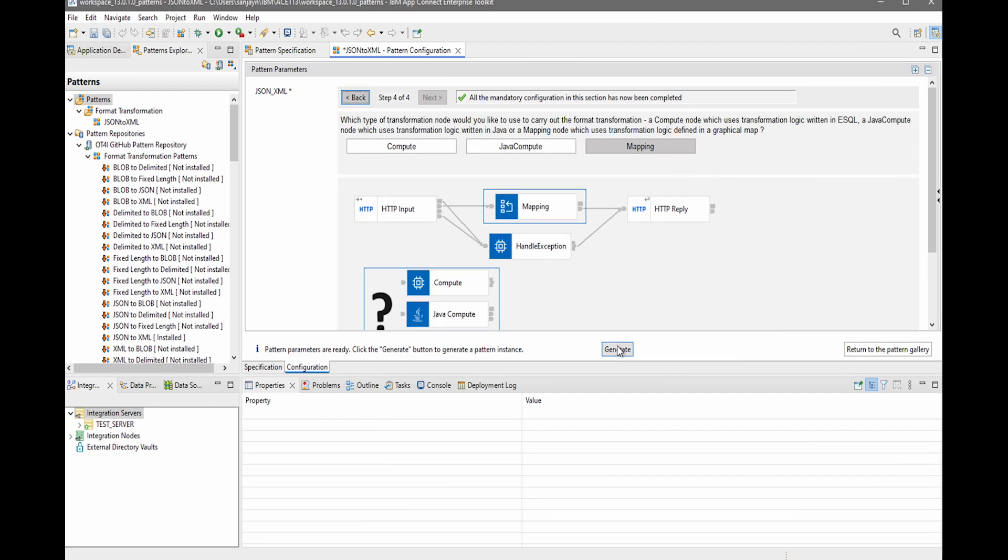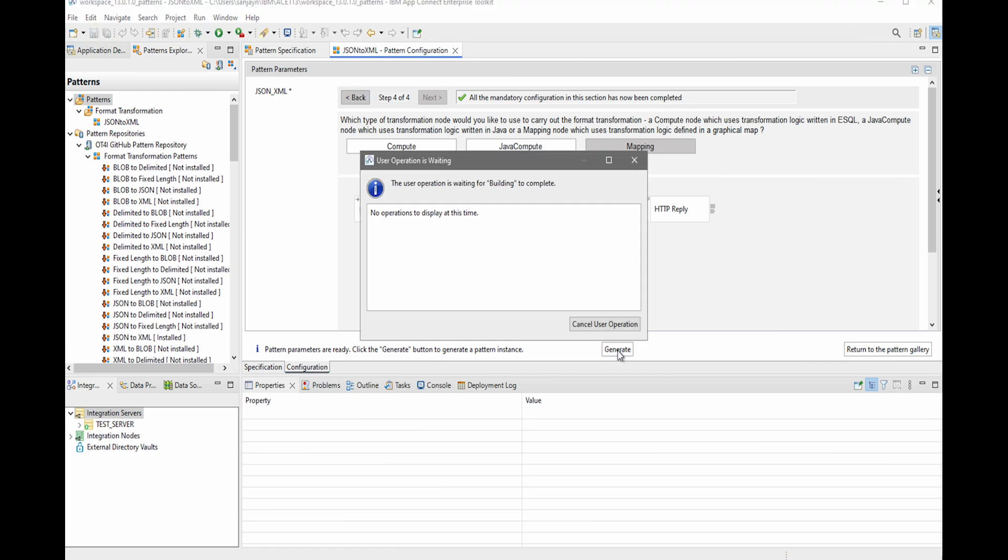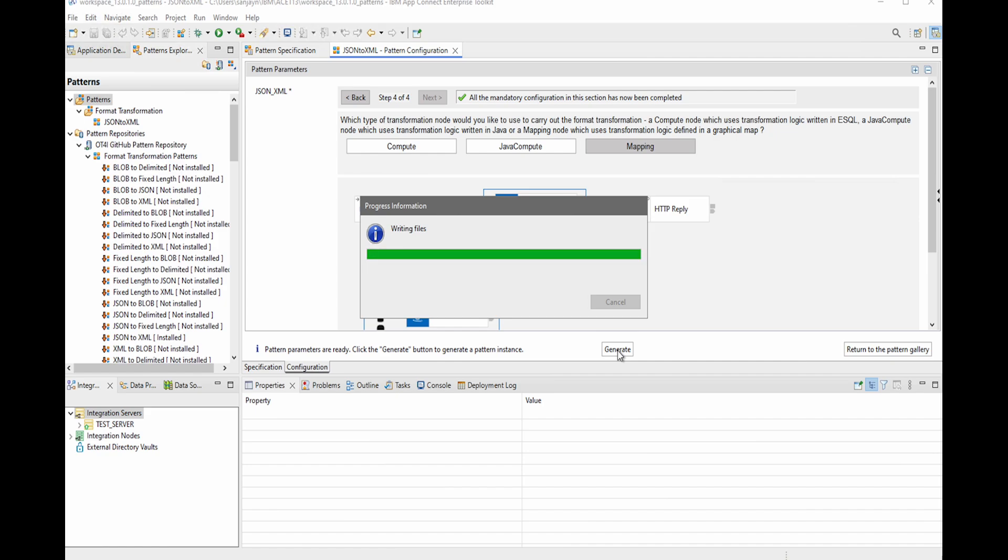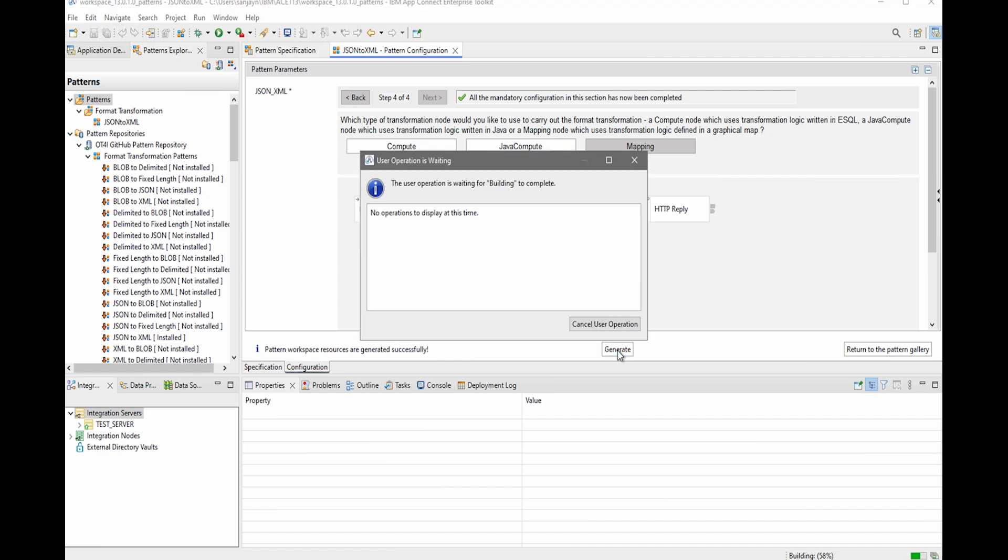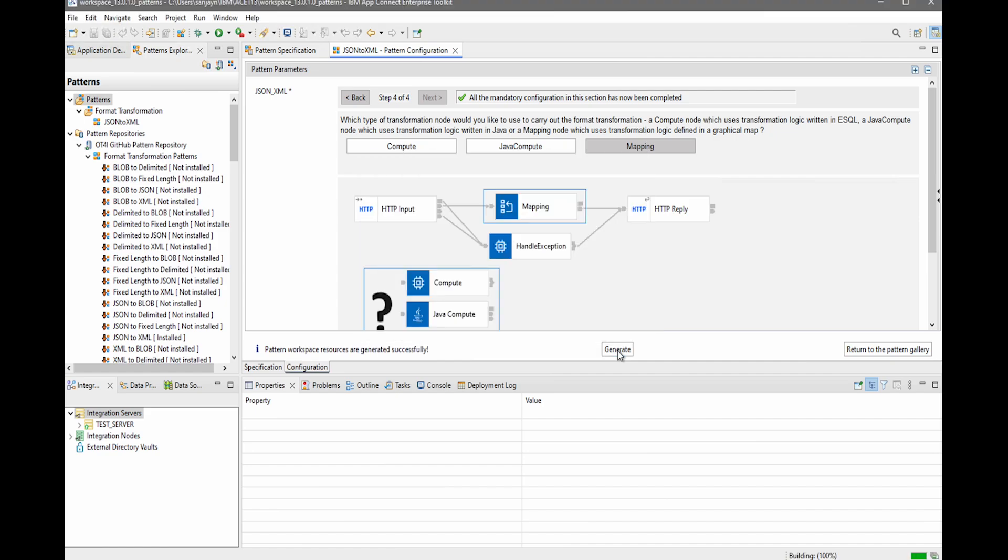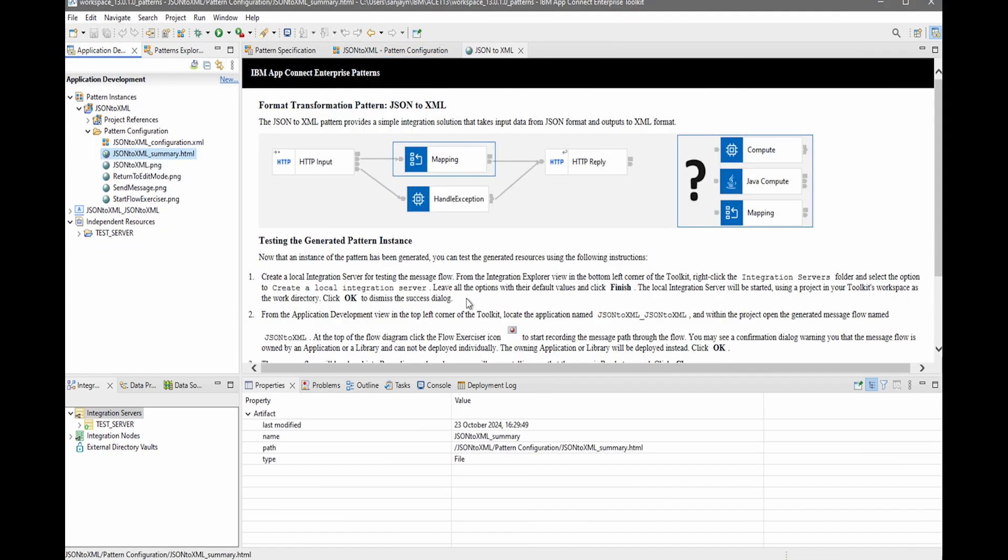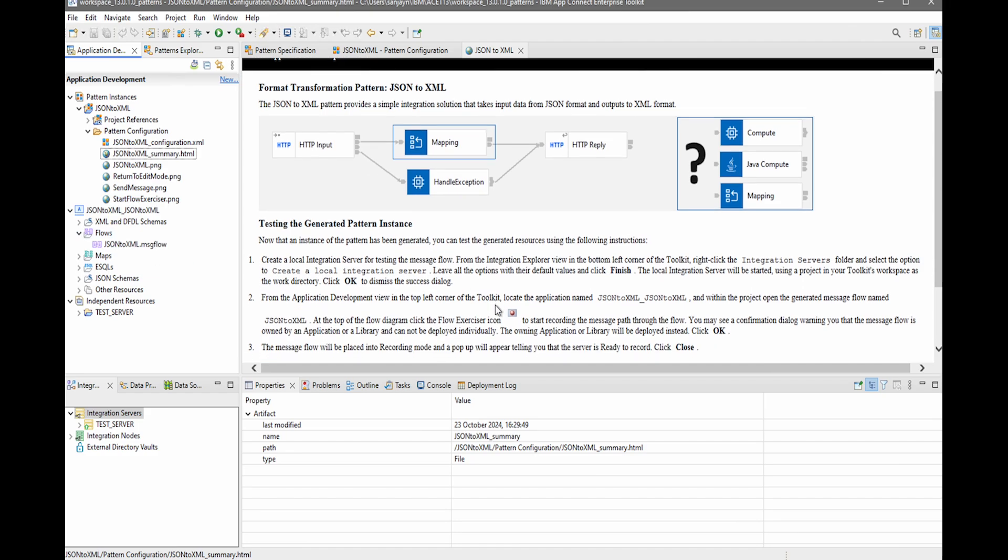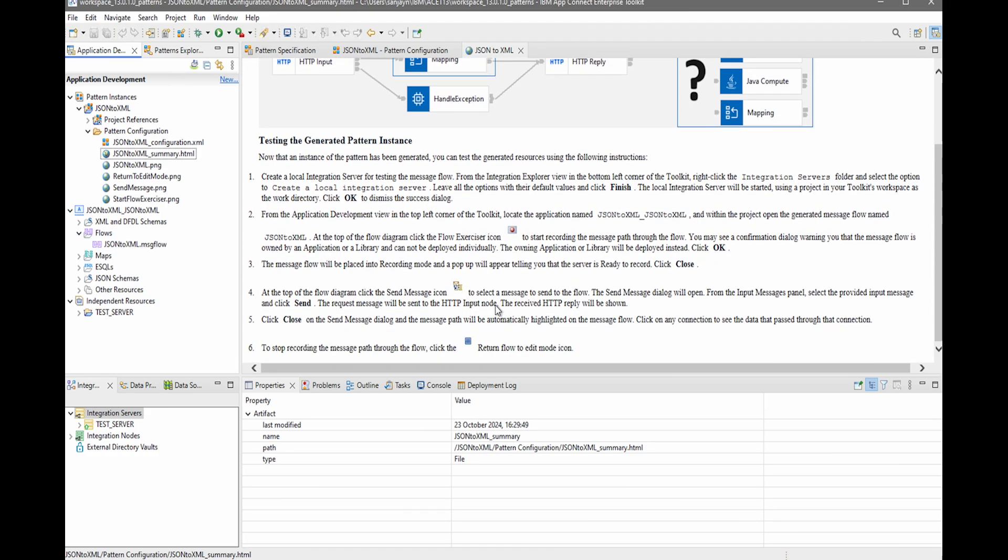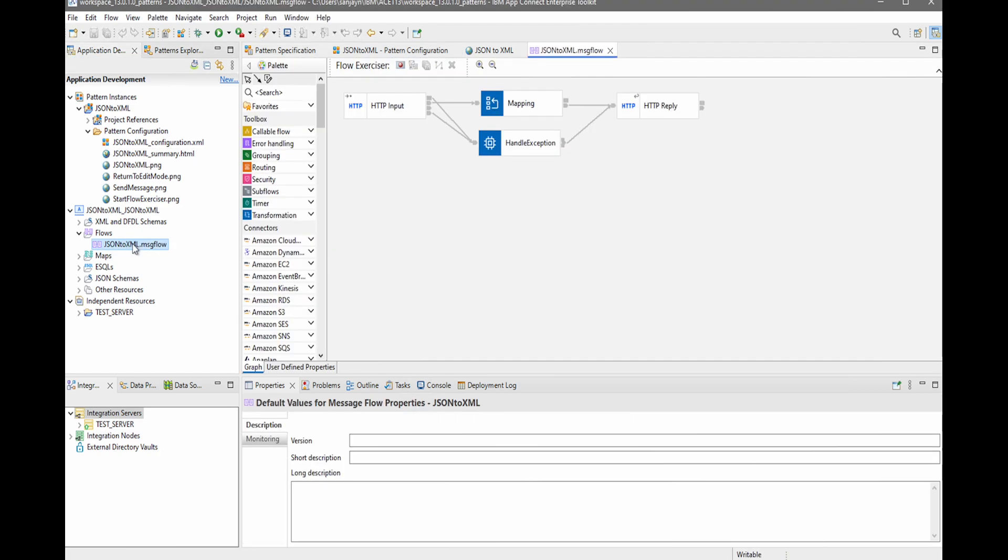And now I can click the generate button so that the instance is generated. So now my instance has been generated. You can see there is a new application with the generated flow. There are some instructions here on how to run the flow. I'm just going to open up the message flow that was generated, and I can see that the flow has been created.